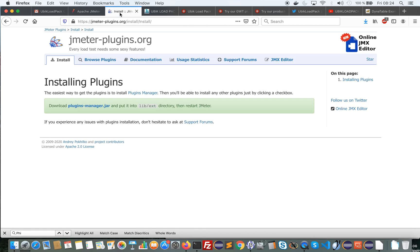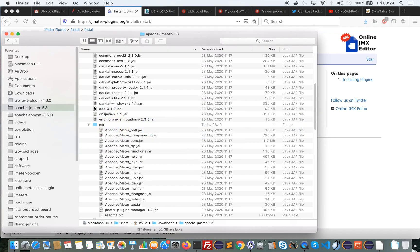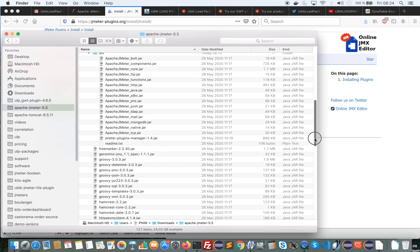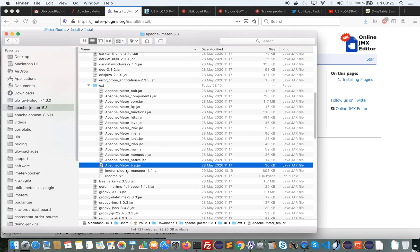And I have installed JMeter plugins which just consist of downloading this jar and putting it in JMeter lib-ext folder as you can see here.